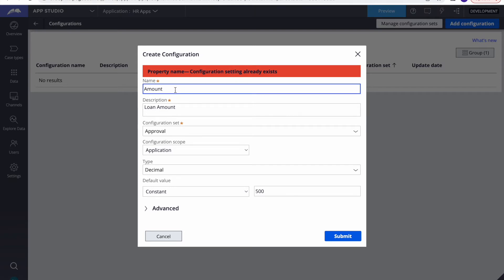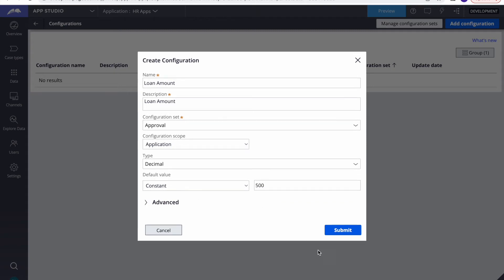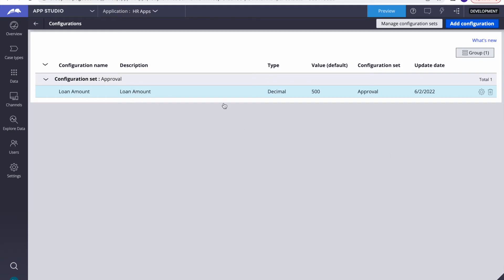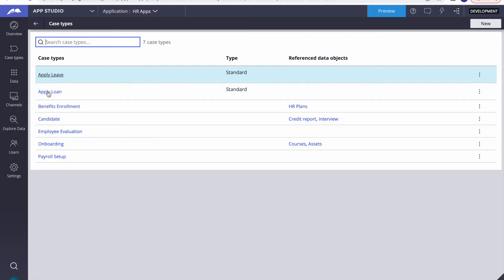I'll change the property name from 'amount' to 'loan amount' and submit it. You can now see the setting appeared under the configuration set. Now we need to use this setting in the case type. Let's go to case type and open 'Apply Loan'.